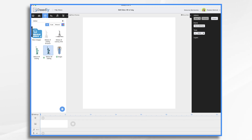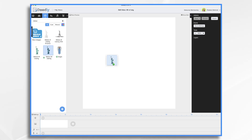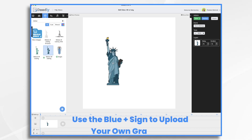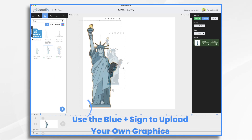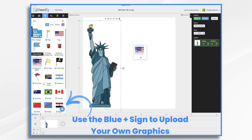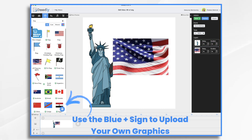Doodly has some of these items built in, or you can upload your own from stock image sites. I'm going to use a mix. I'll use this Statue of Liberty from Doodly Enterprise and then upload a flag that I found on Pixabay.